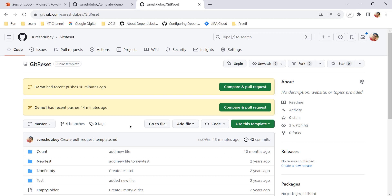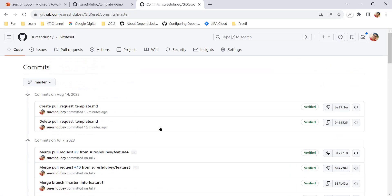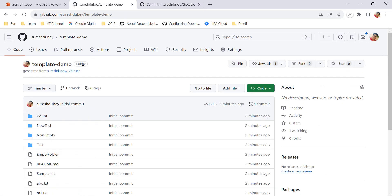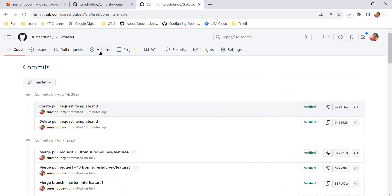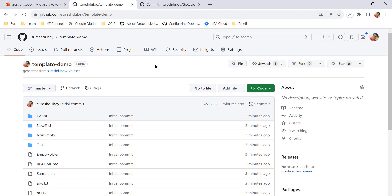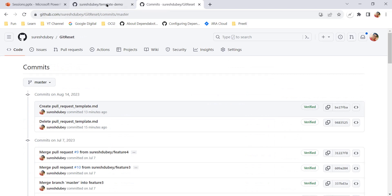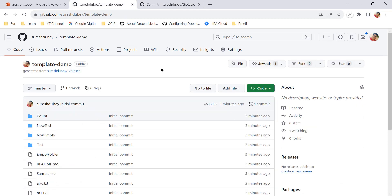One important thing to note is the commit history. The template repository has 42 commits, but the newly created repo does not inherit those 42 commits. The commit history from the template repository will not be inherited, which is a good thing because we don't need all those commits from the template in the new repository.